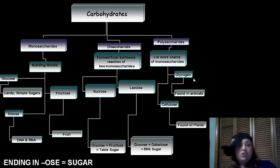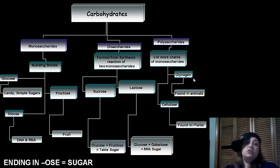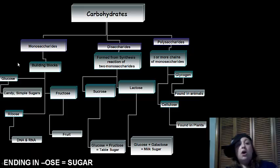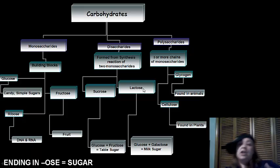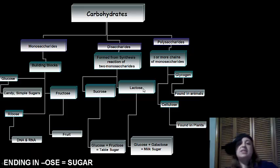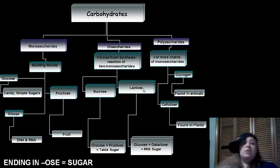Things ending in -ose are going to be sugars. That's a quick naming tip to identify carbohydrates.